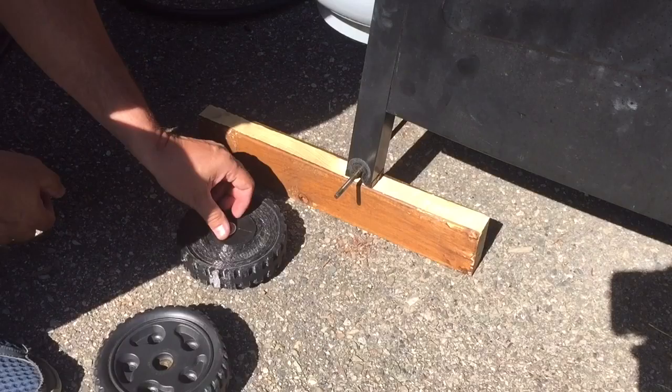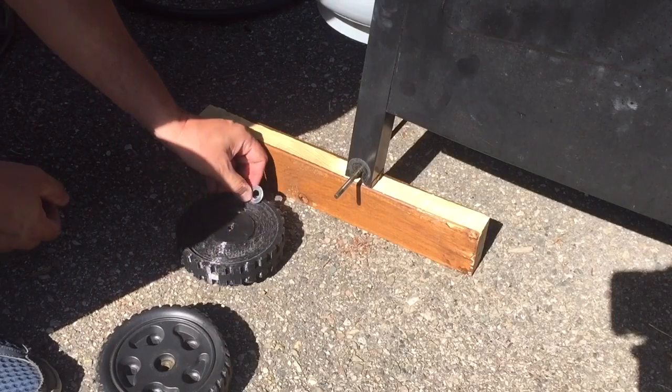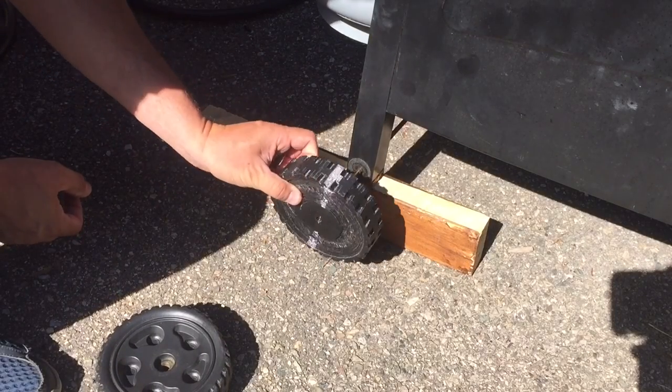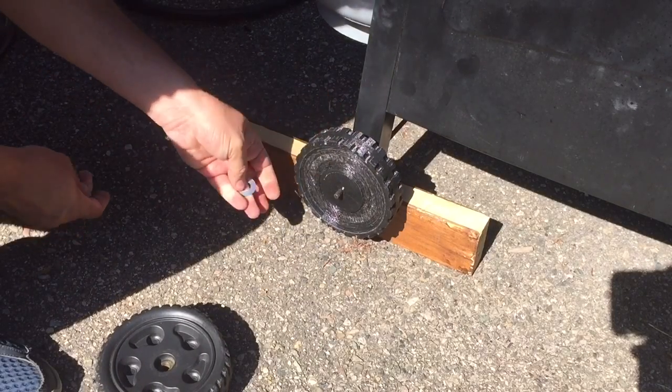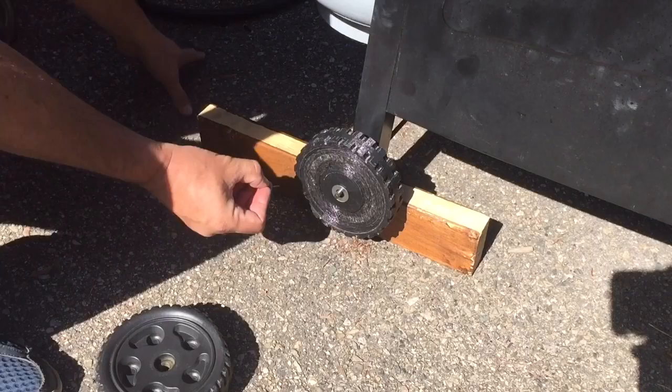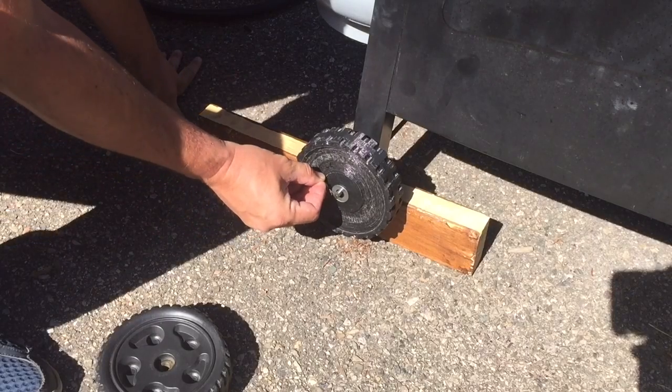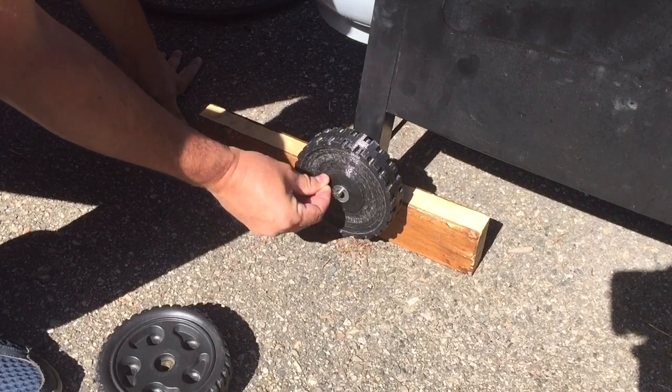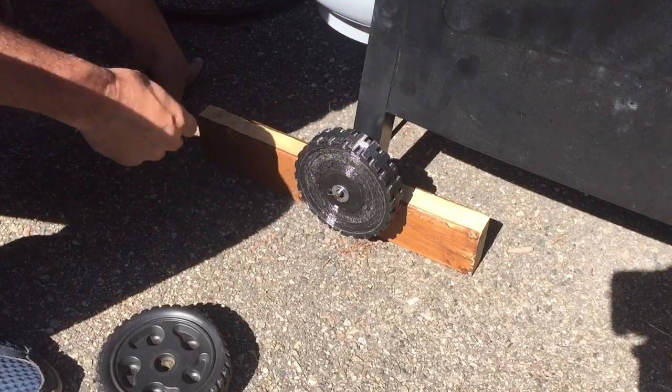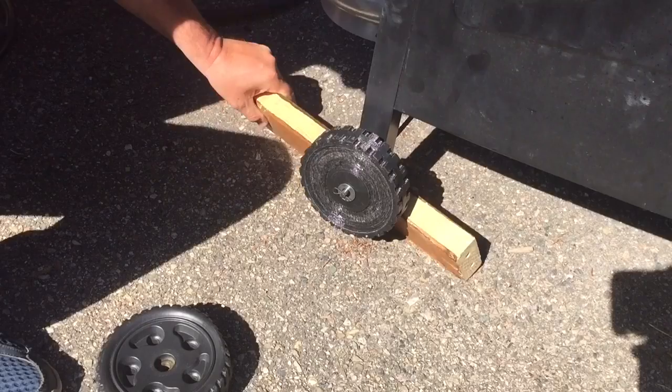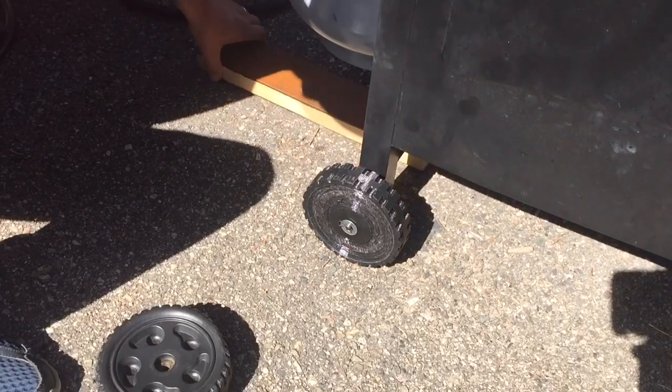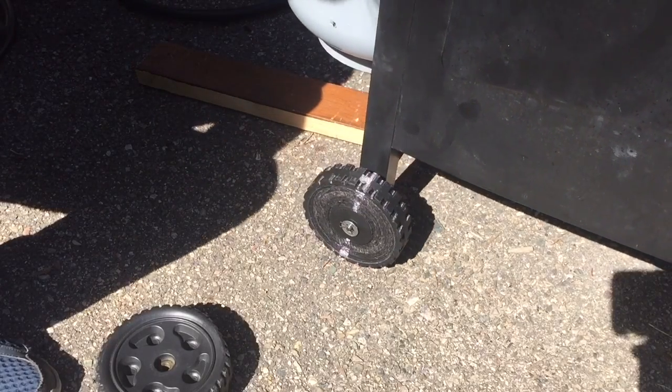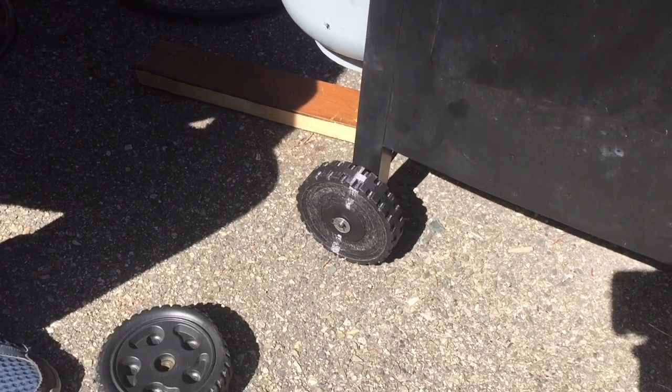So the final step was to install it on the barbecue. So I took off the old wheel, slid on the new one, put on a washer, and then the locking clip. And now I just needed to take out the block and test it out. And there you have it. It didn't crush and it rolls fine.